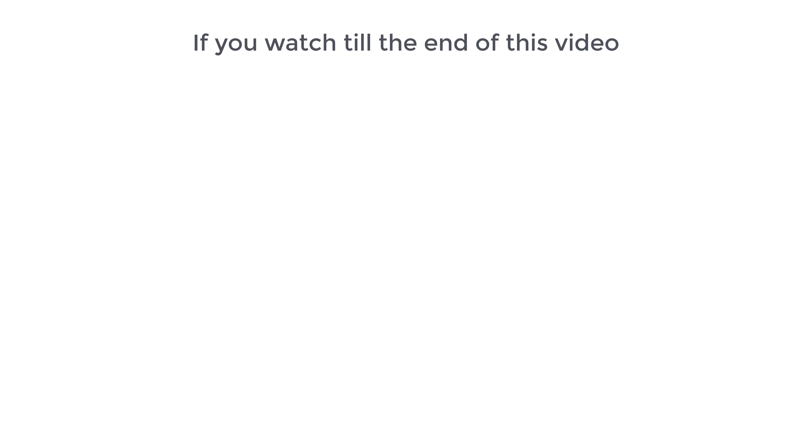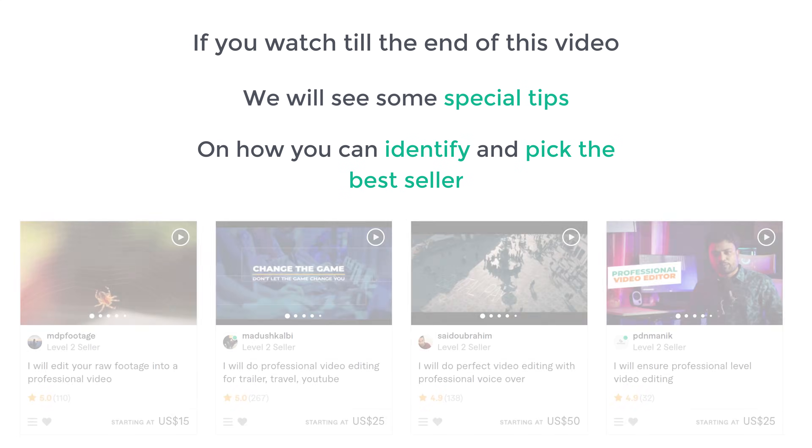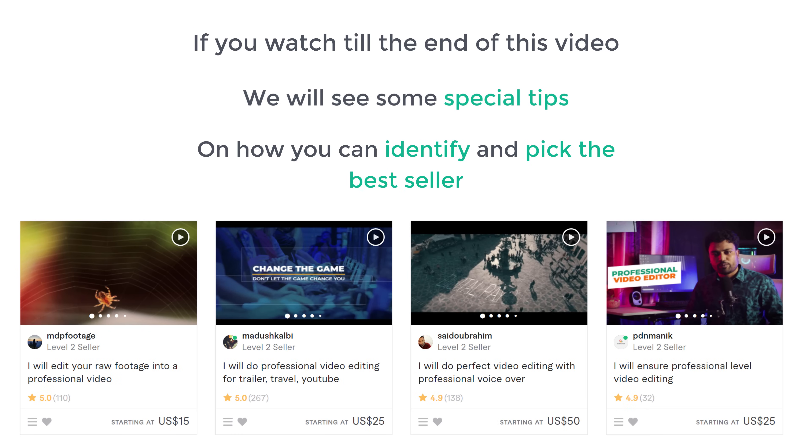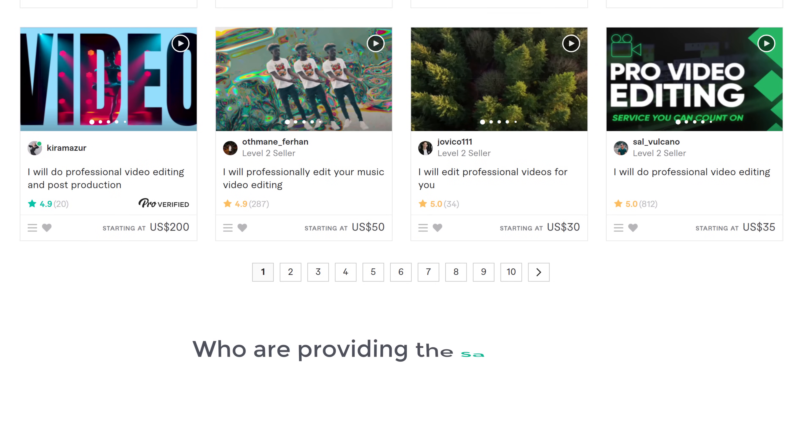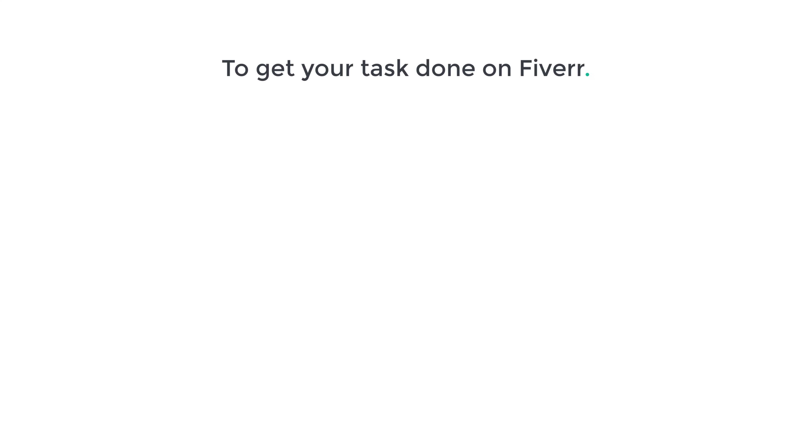And if you watch till the end of this video, we will see some special tips on how you can identify and pick the best seller out of thousands of providers on Fiverr who are providing the same service. This is Brian from Website Learners, and let's get started. So to get your tasks done on Fiverr, we are going to do 3 steps. The first step is to choose the service you want.